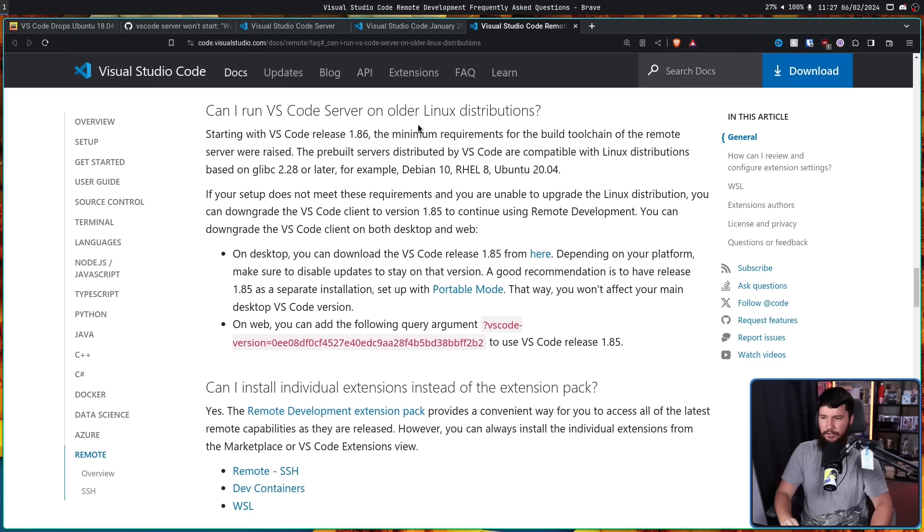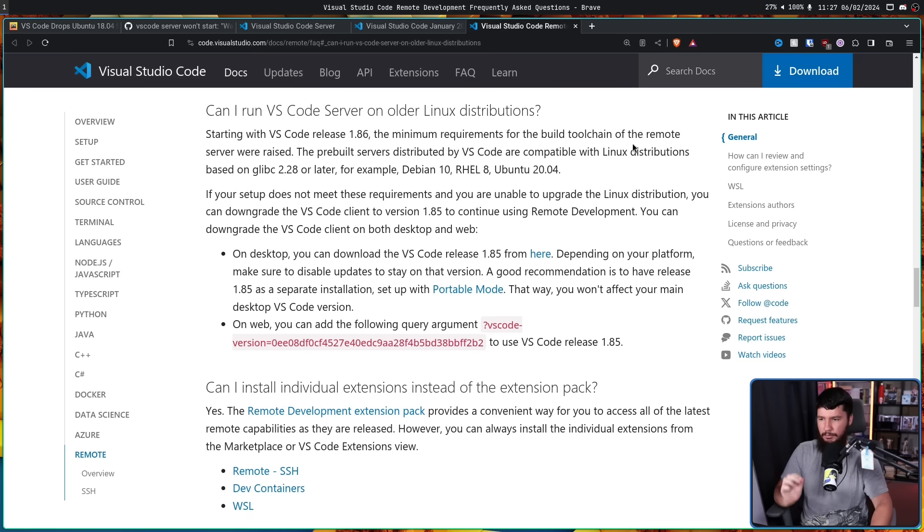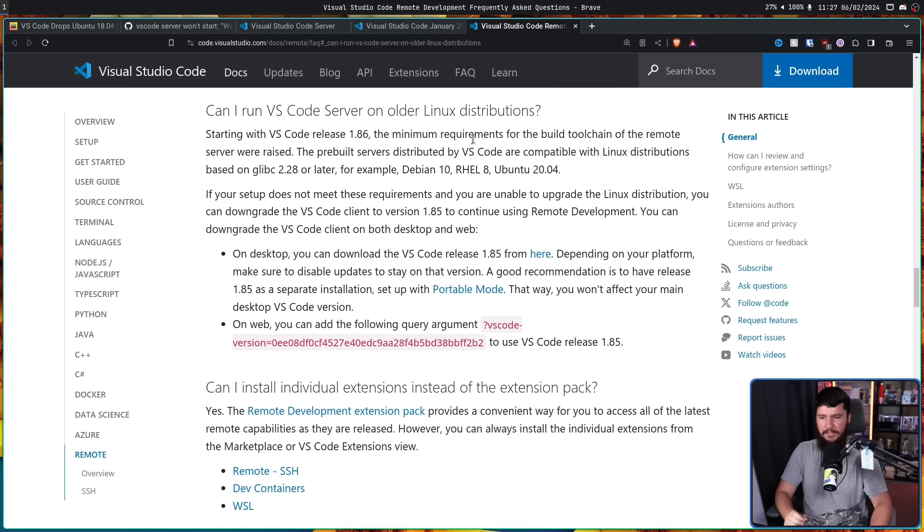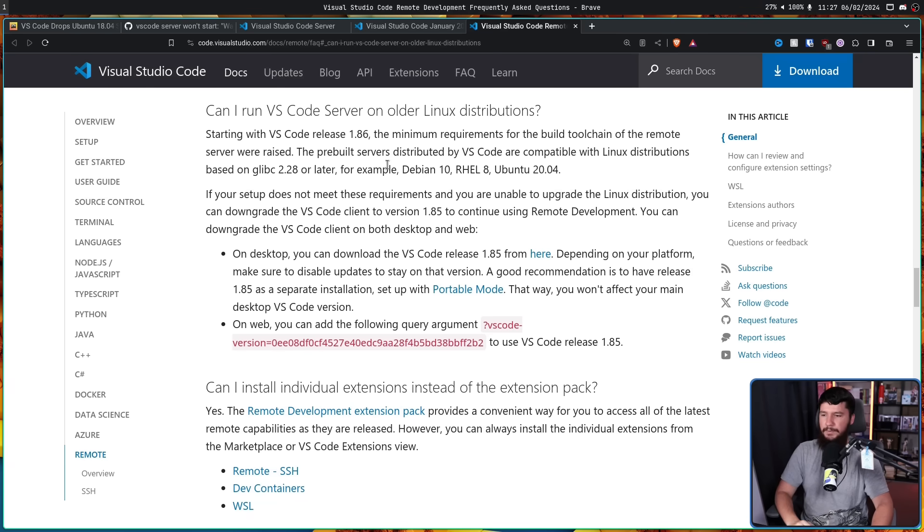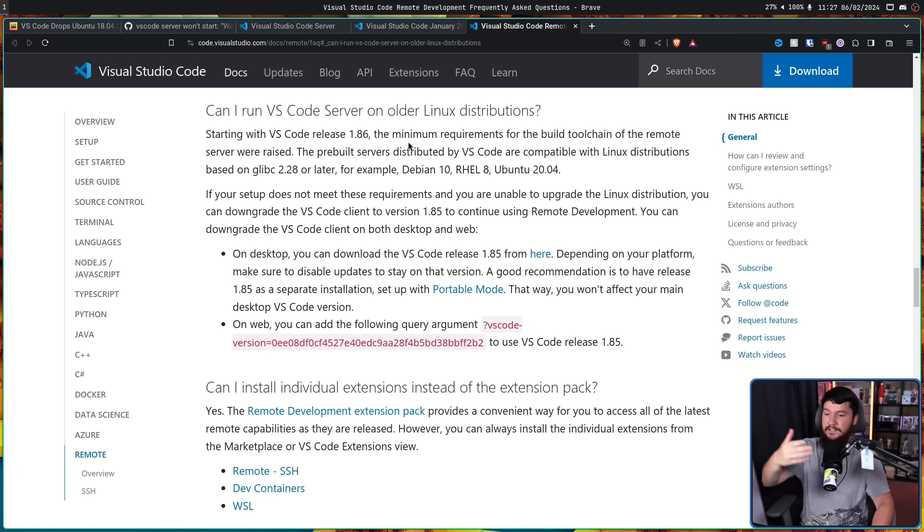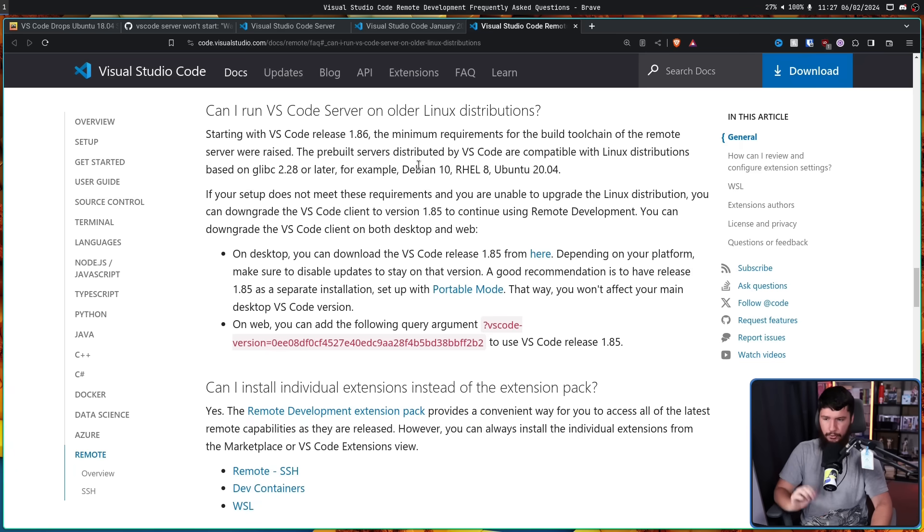And the exact same is replicated over on the server side as well. Starting with the VS Code 1.86, the minimum requirements for the build tool chain of the remote server were raised. The pre-built servers distributed by VS Code are compatible with Linux distributions based on glibc 2.28 or later, for example, Debian 10, RHEL 8, and Ubuntu 20.04.